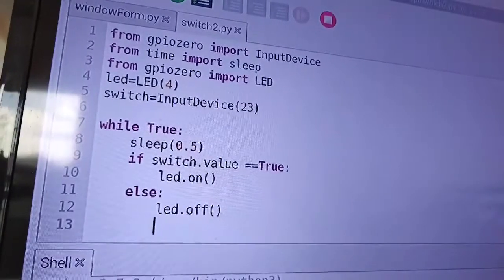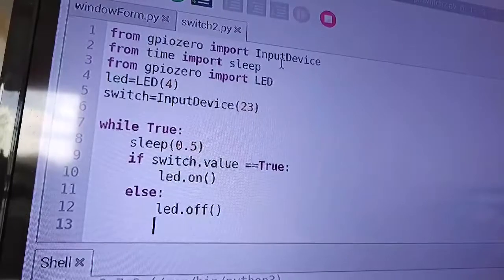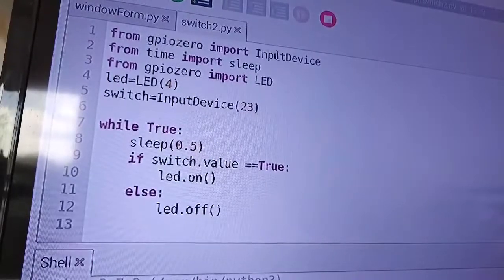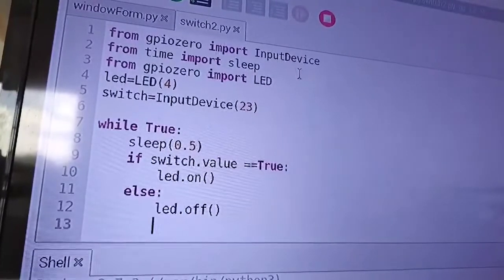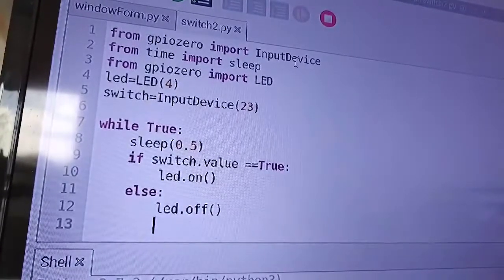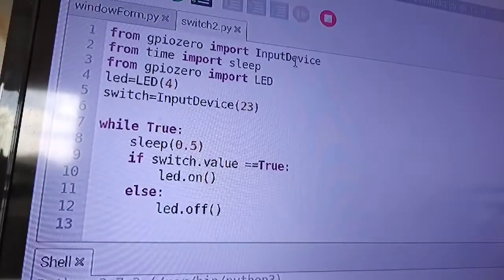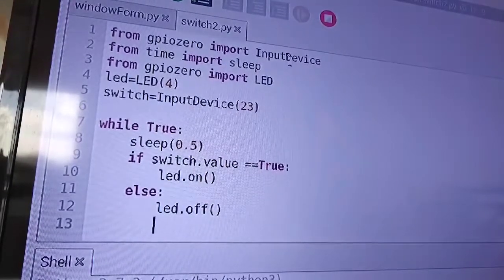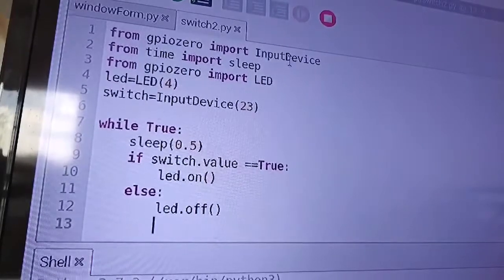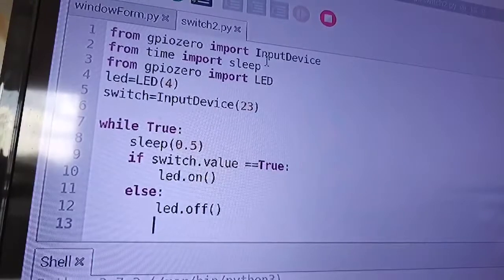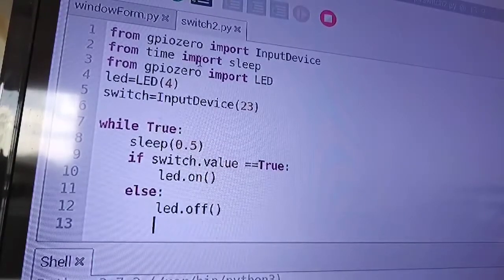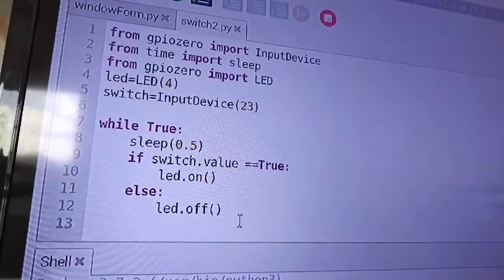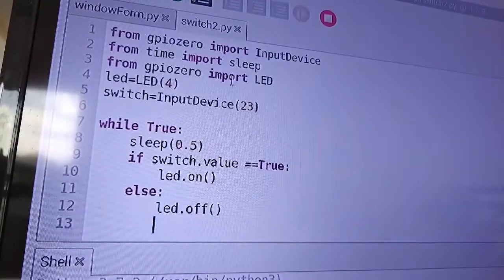Now, actually, the first line here is to import the input device. Now, guys, this input device is the object like this will be the one that will configure, that this will be the one that you will use to configure your GPIO or your switch as an input device. So from GPIO zero, import input device. Then likewise, from time, you import the sleep, so we can use some time delay. Then GPIO zero, import LED.